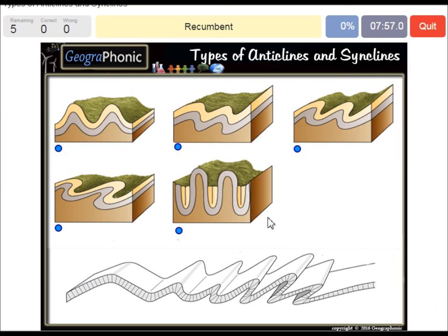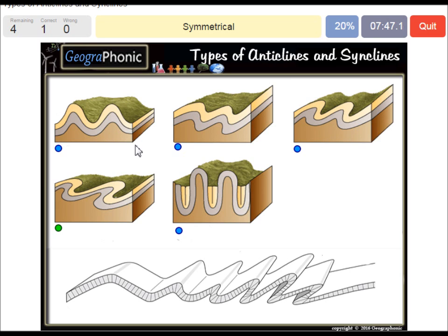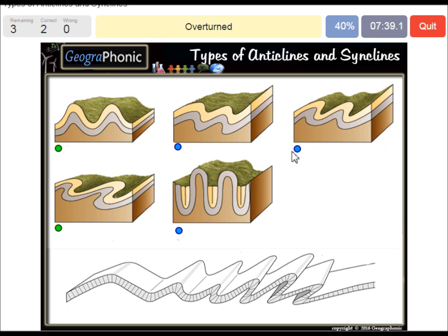Here we see a recumbent anticline and syncline. This is a symmetrical picture of anticlines and synclines. Here we see an overturned anticline and syncline form.